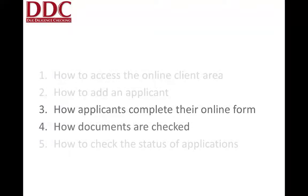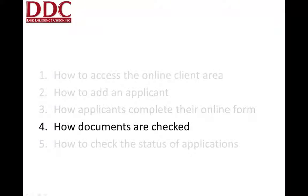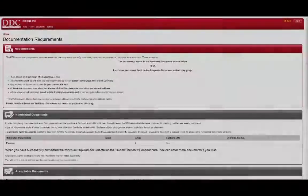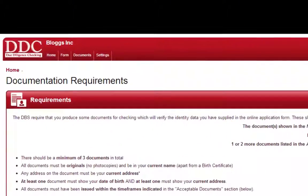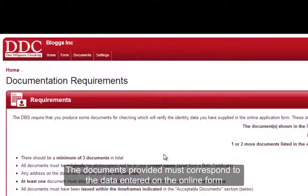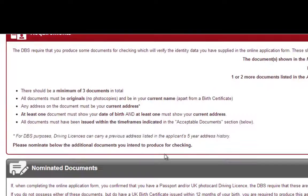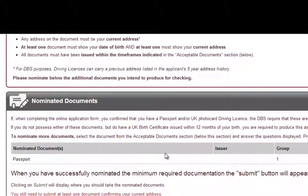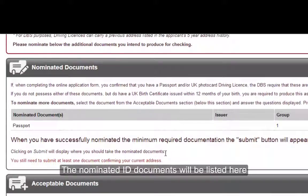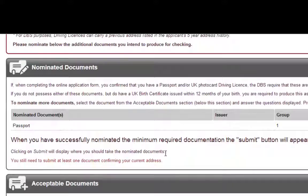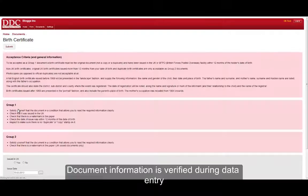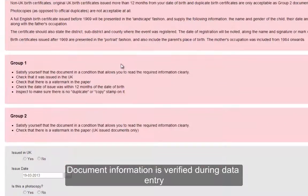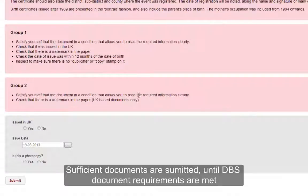Once the form has been fully completed, the applicant is free to move on to the document checking stage. Firstly, they will be required to nominate a valid combination of documents. The information on the form is used to ensure that the appropriate documents are selected and the information provided on the form corresponds to the information present in the documents. Once an appropriate set of documents have been nominated, a document checker is able to access the information on the form and they can cross-check the information on the form with the information on the documents.